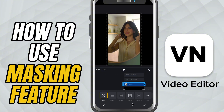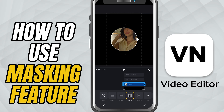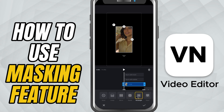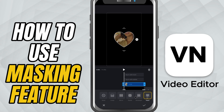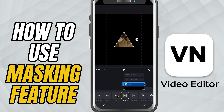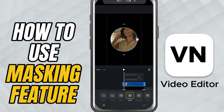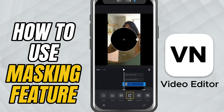Here, you'll see different mask shapes like circle, rectangle, heart, and more. In this example, I'll use the circle mask. If I tap on the circle mask again, it gets inverted, meaning everything outside the circle is shown instead.